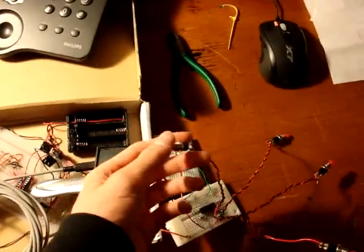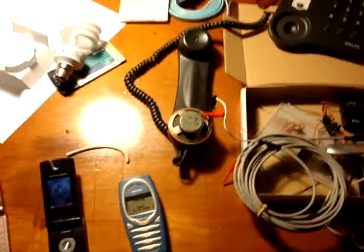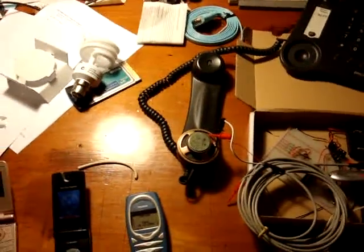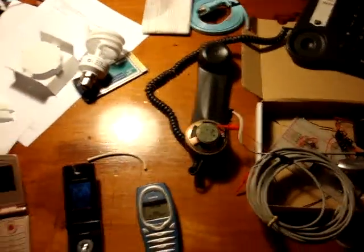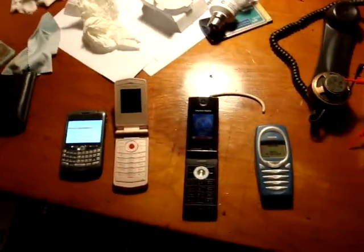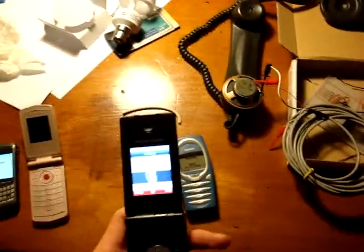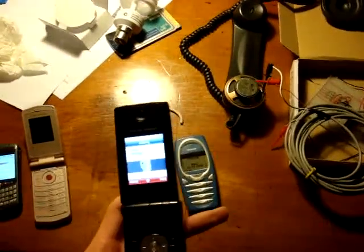You can also call another phone number just after we reset the phone. Press the button. And it should call one of these. There we go. This phone now.